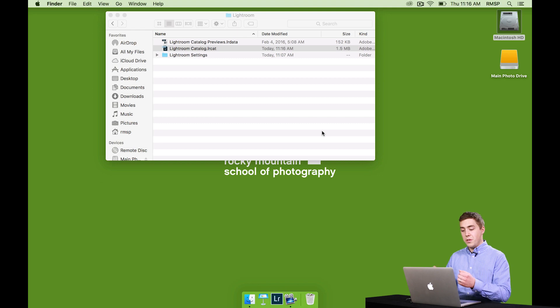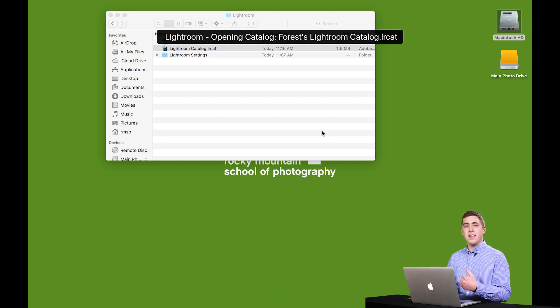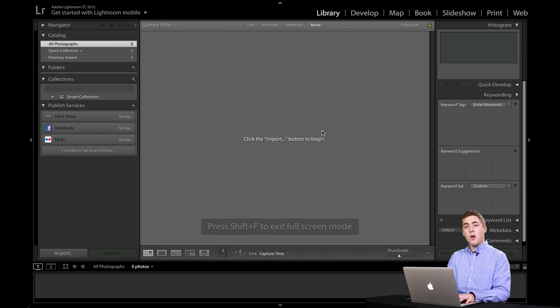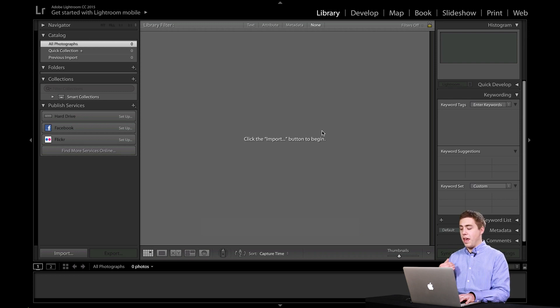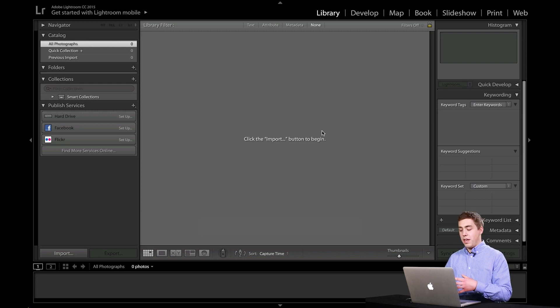And what it's going to do is it's actually going to close the existing catalog, the catalog that I'm in right now. It's going to reopen. And now we're in the catalog that's on the external hard drive. I've essentially made a second catalog.